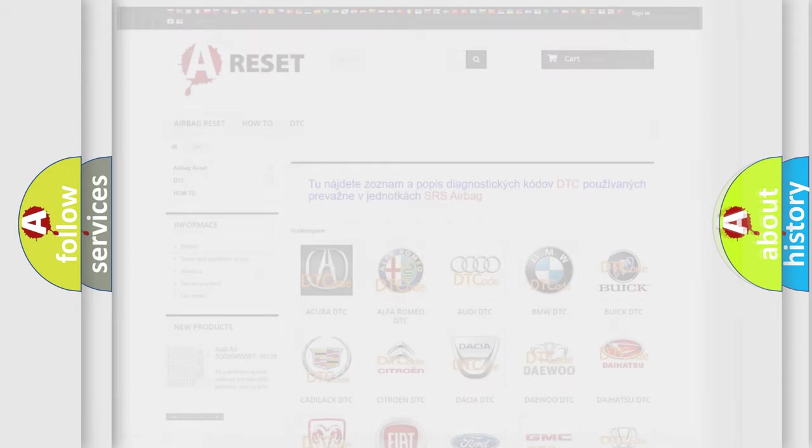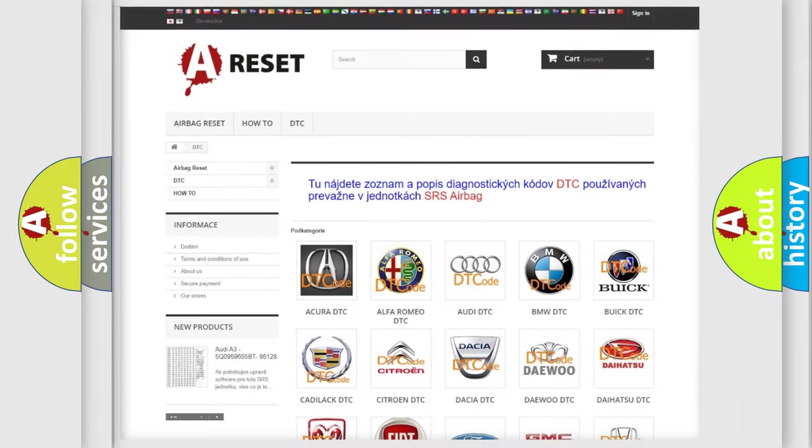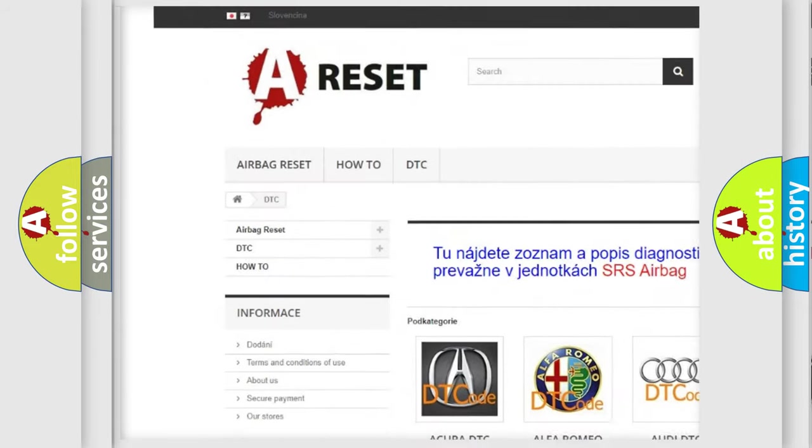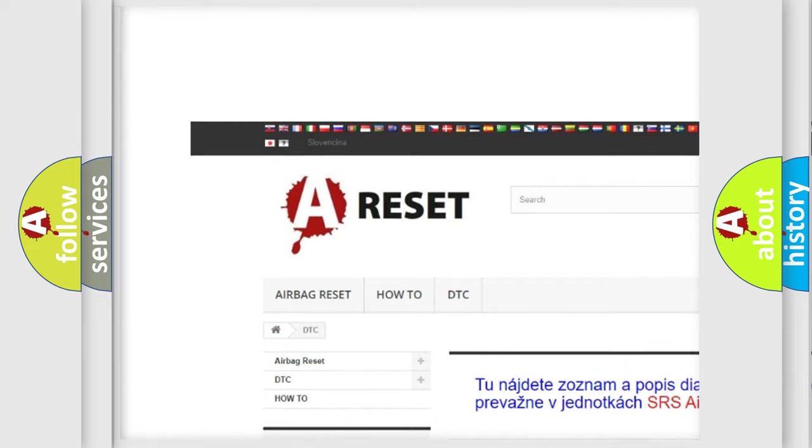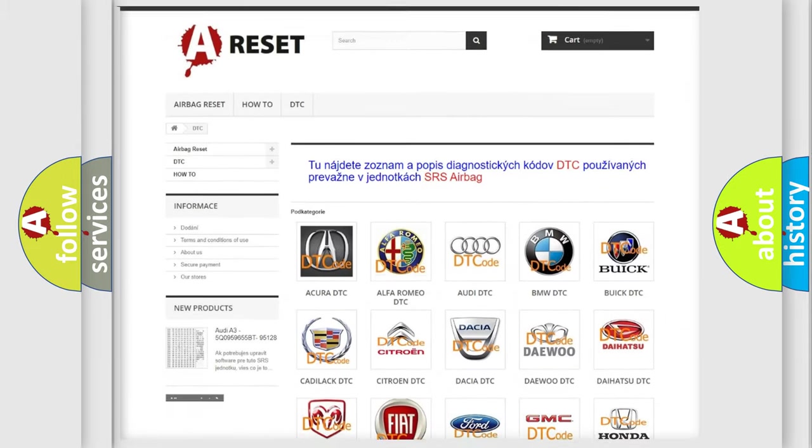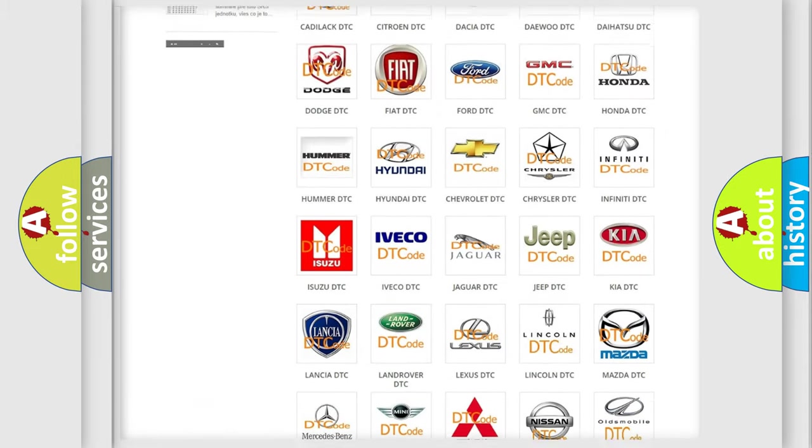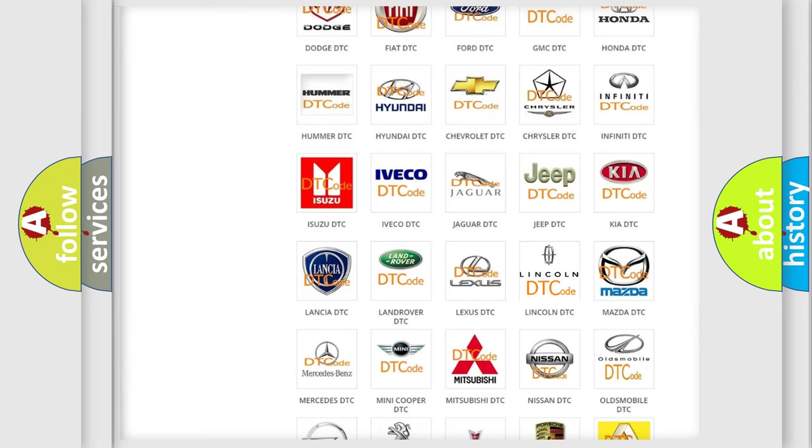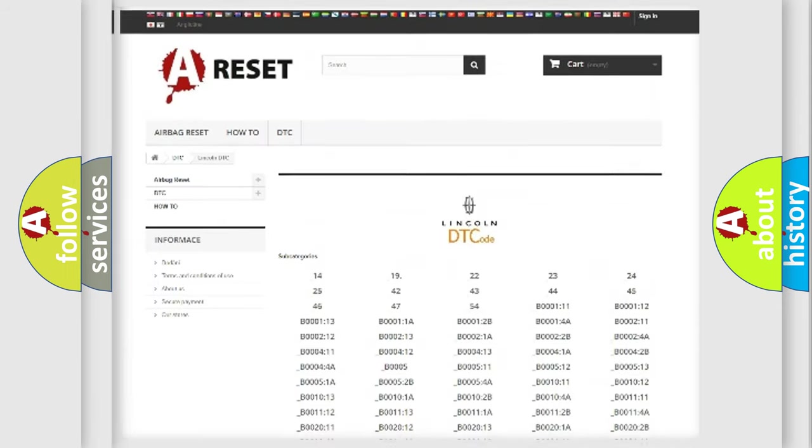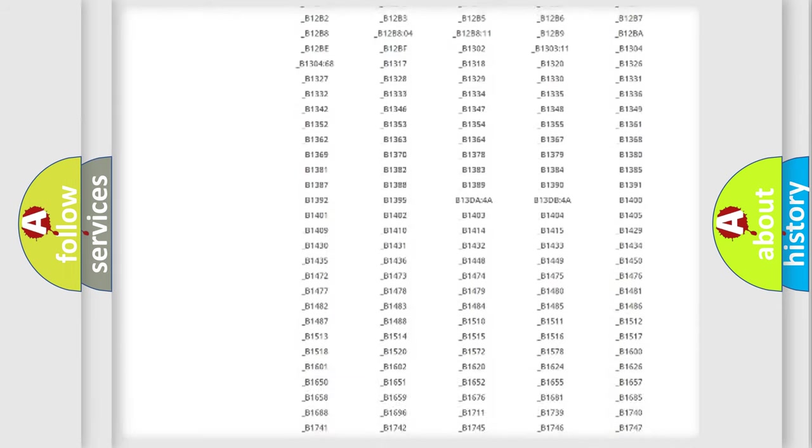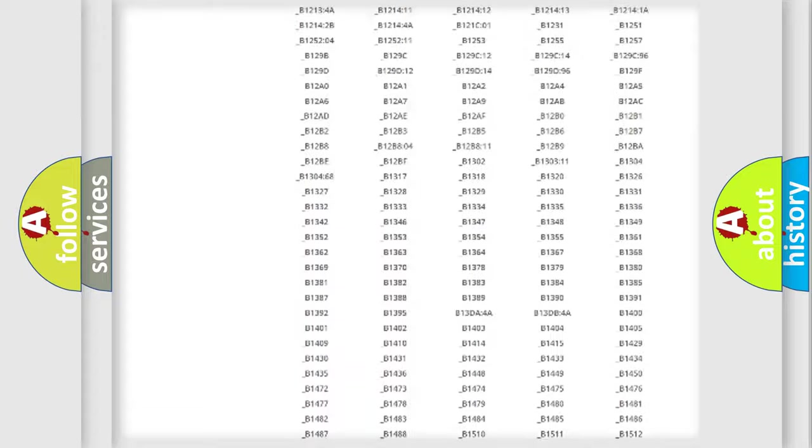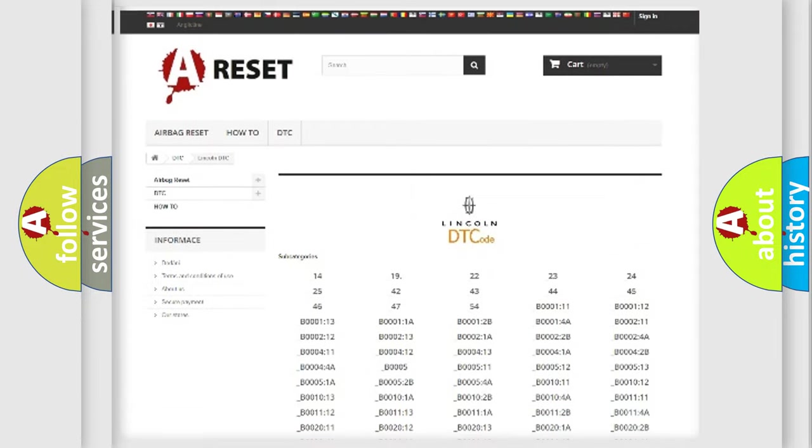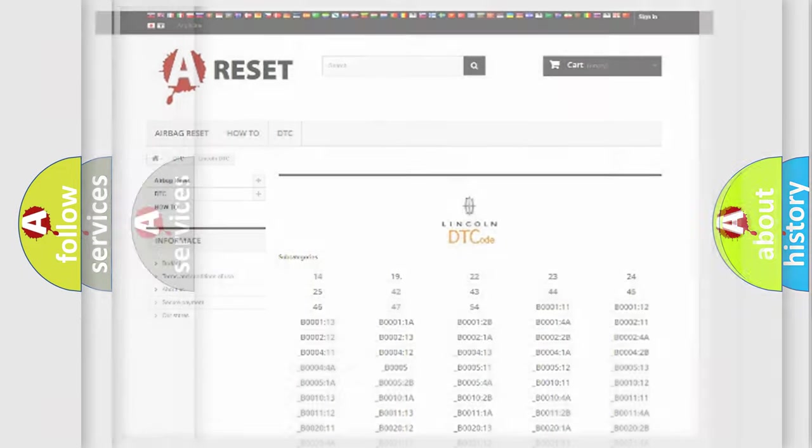Our website airbagreset.sk produces useful videos for you. You do not have to go through the OBD2 protocol anymore to know how to troubleshoot any car breakdown. You will find all the diagnostic codes that can be diagnosed in Lincoln vehicles, and also many other useful things.